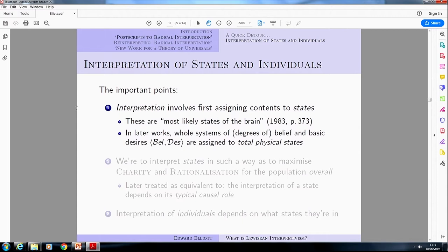From now on I'm going to use the pair Bel and Des to represent systems of beliefs and desires, which you should understand roughly as probabilities and utility functions. He always talks about assigning this whole system of beliefs and desires to total physical states, but in that same passage he also talks about assigning individual beliefs to partial physical states, or assigning a set of beliefs to one partial physical state and a set of desires to a different partial physical state.